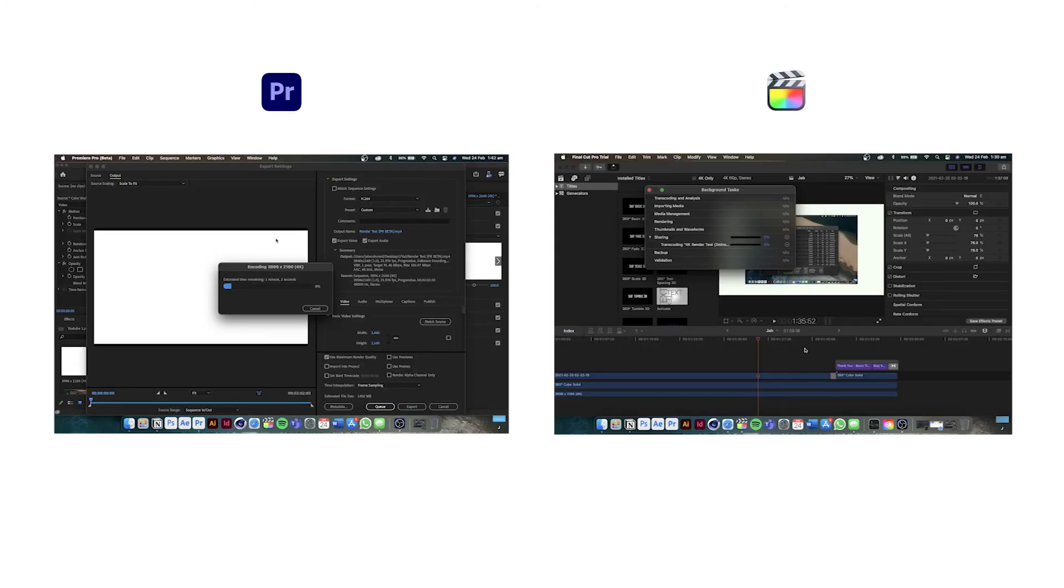I'm going to fast forward the render time, and at the end of the video you can find out which was faster in terms of rendering a 2-minute 4K video.